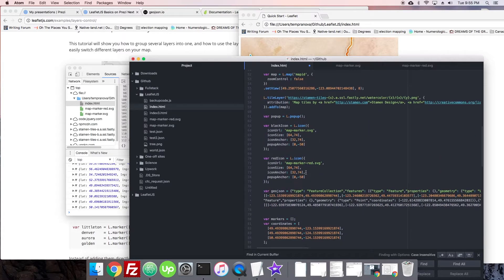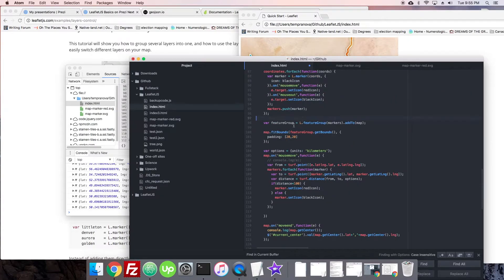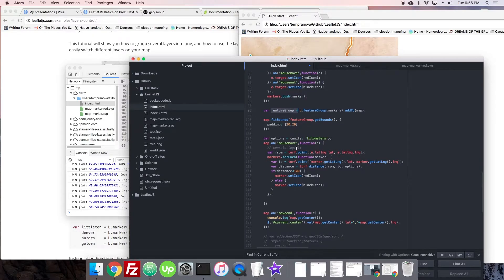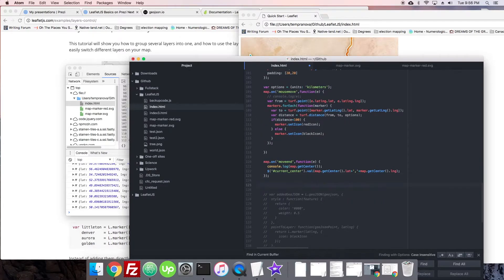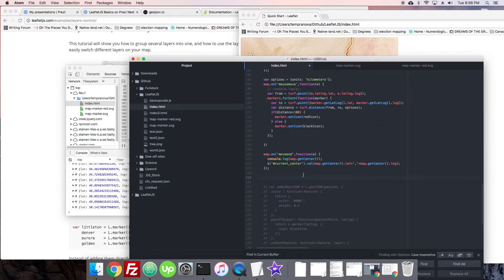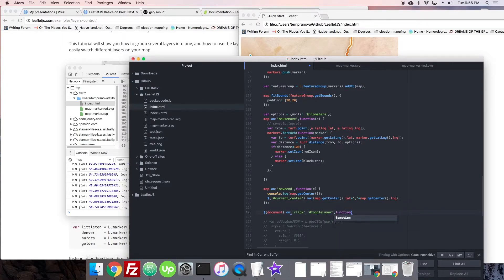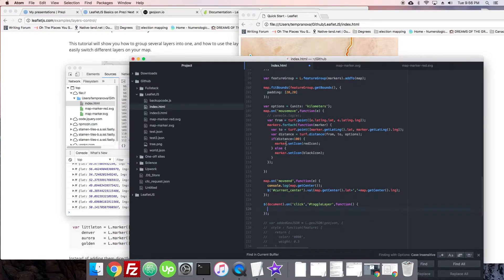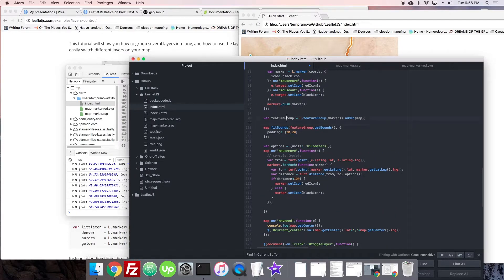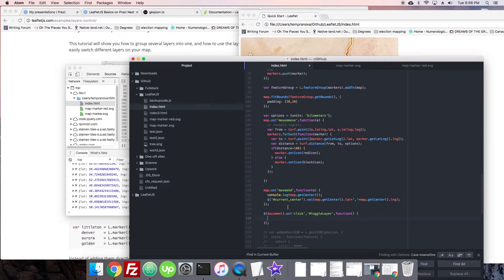We're going to add a little button with id equals toggle layer, and label it Toggle — pretty descriptive. Now we can add the event handler. We want access to our layer, which is our feature group. We'll write it like: document.getElementById('toggleLayer').addEventListener('click', function() { ... }). When that happens, we're going to check if the markers are currently on the map — then hide them, and if they're not on the map, we're going to show them.